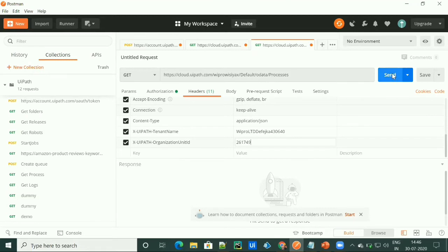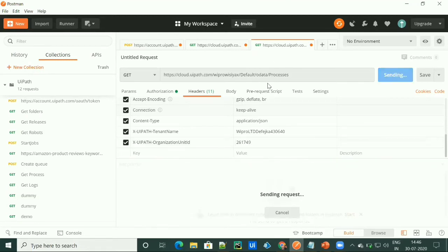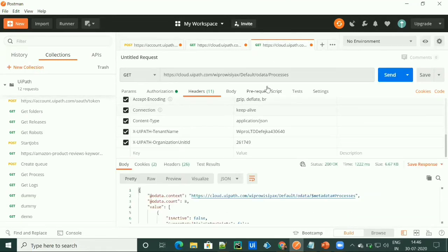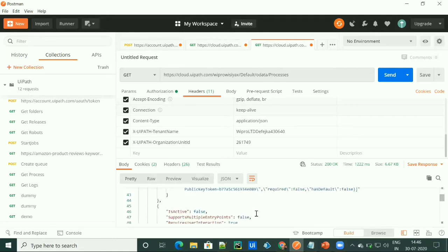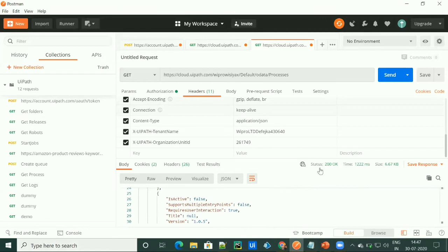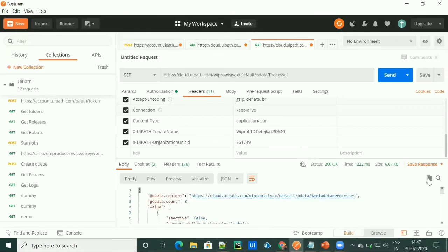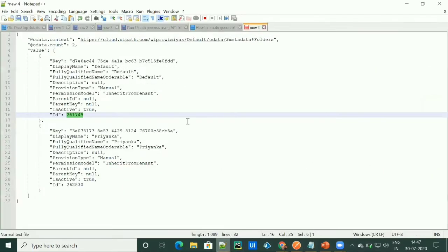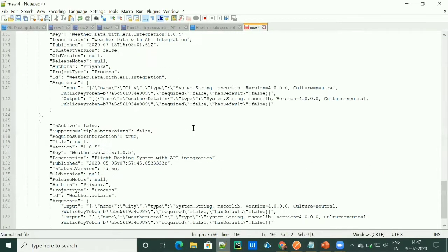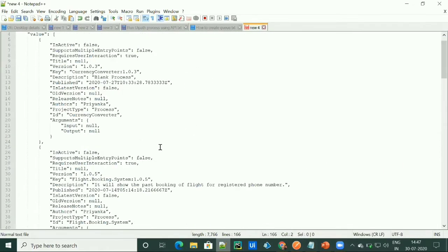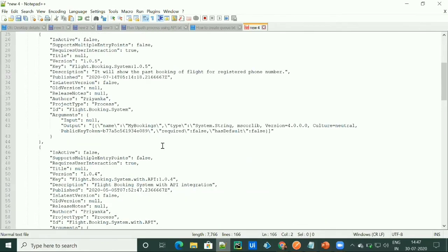Then I'm clicking on the send button and I'll be getting all the processes listed out under my Orchestrator. We got a response and I'll copy this response and paste it to understand more clearly. So you'll find all the processes here.